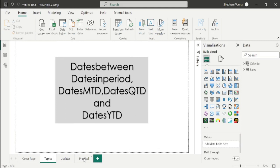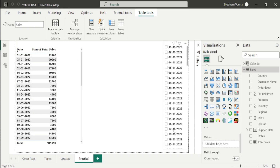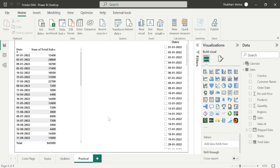Let's go to the practical page. Here I have taken one table visual with a date column and total sales column. Under the slicer I have taken all the dates. The DATESBETWEEN DAX function helps to calculate sales between a specified start date and end date. Now let's apply this DAX function.